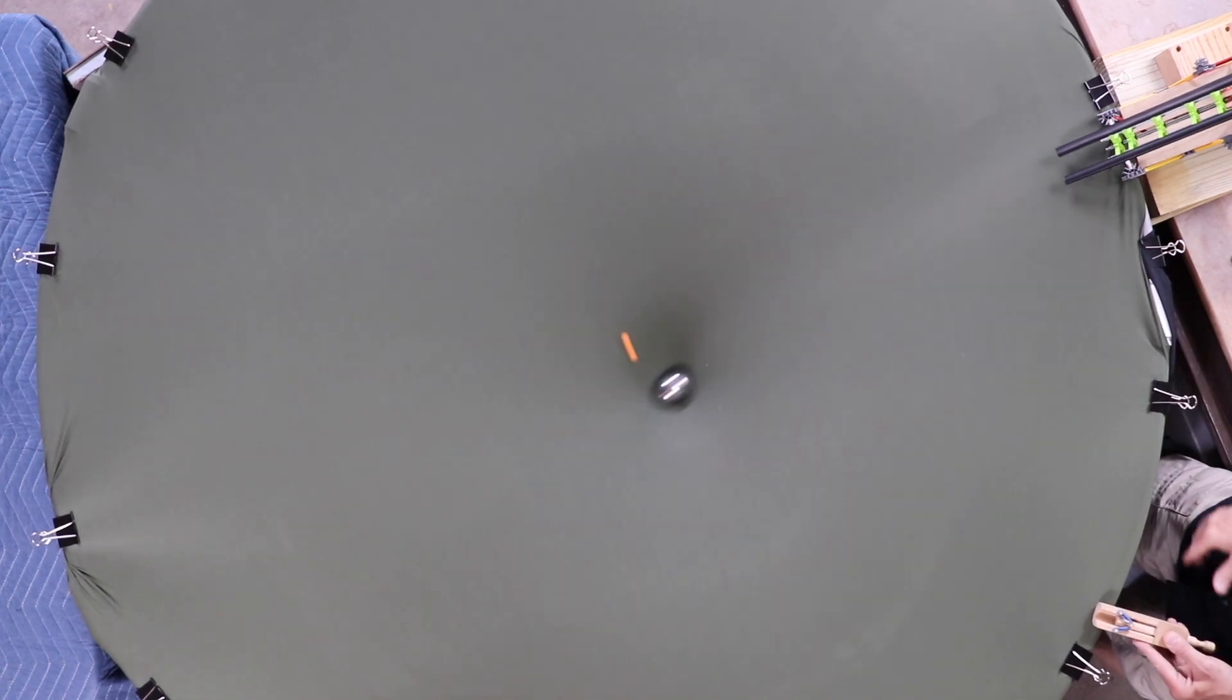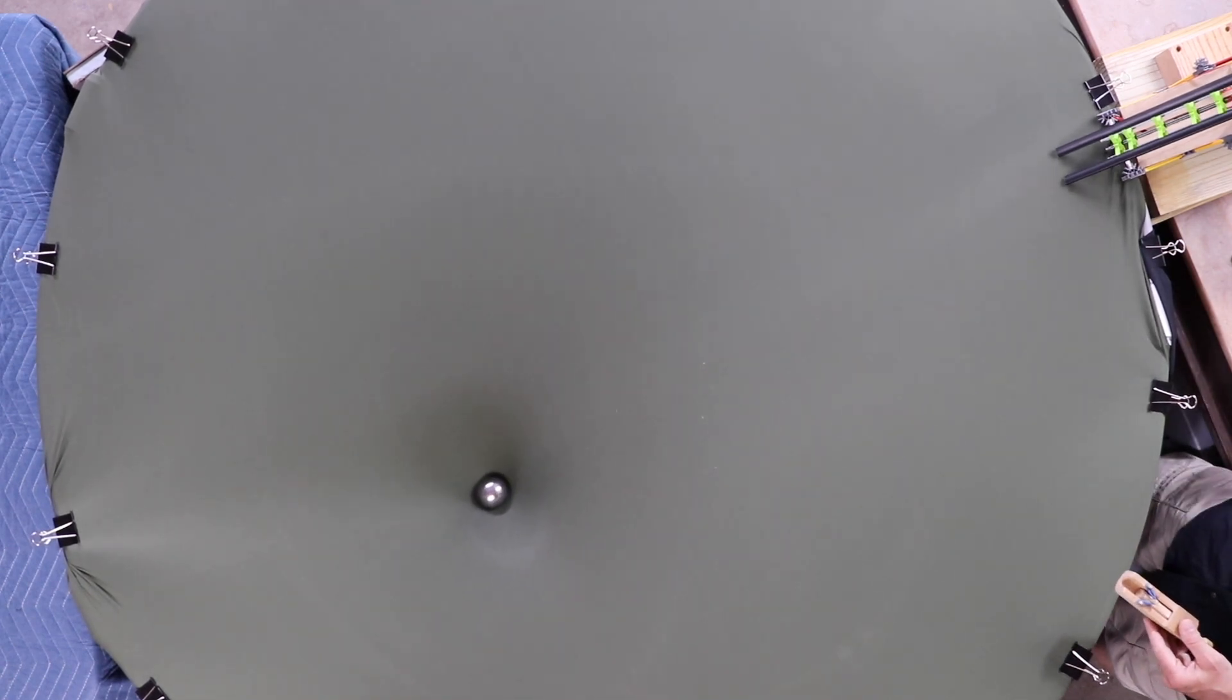Besides showing an increase in our spacecraft speed with this model of gravity assist, you can also show using the maneuver to slow the spacecraft.